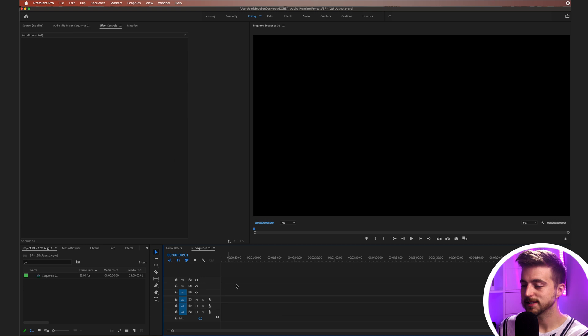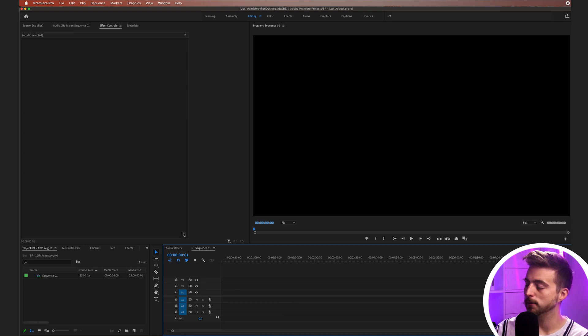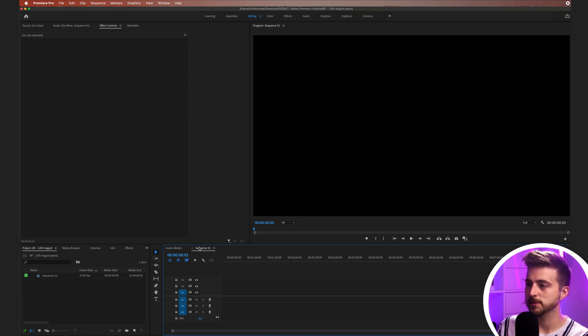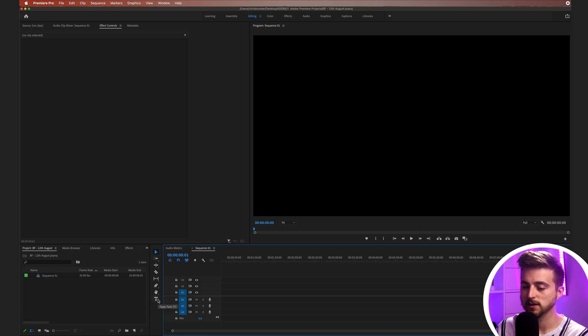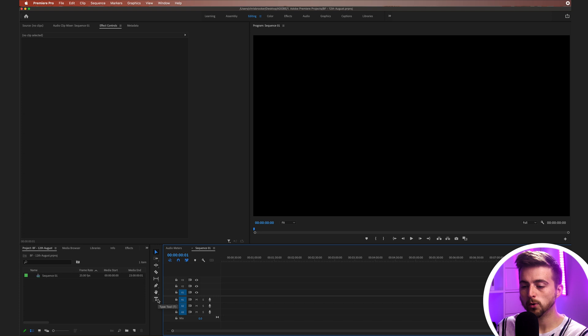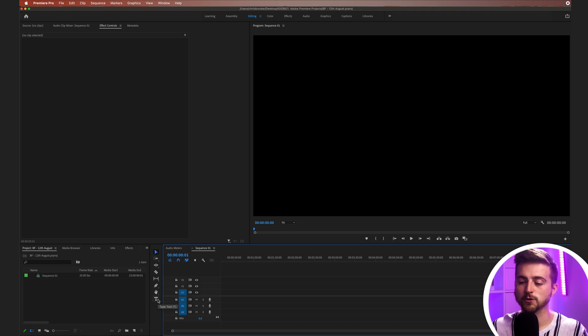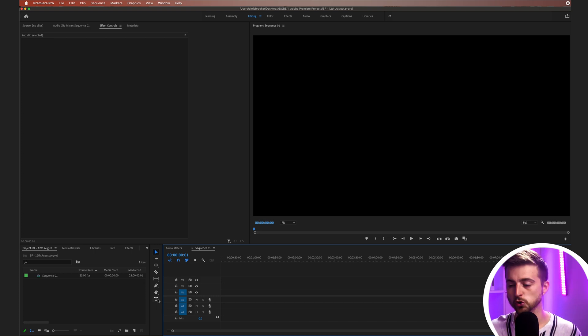Once you're inside of Adobe Premiere Pro and you have a brand new sequence created, we first want to begin by creating a brand new text layer. We can go down to this icon here, which is our type tool. Or alternatively, you can see in brackets, we've got the letter T and that is our keyboard shortcut.